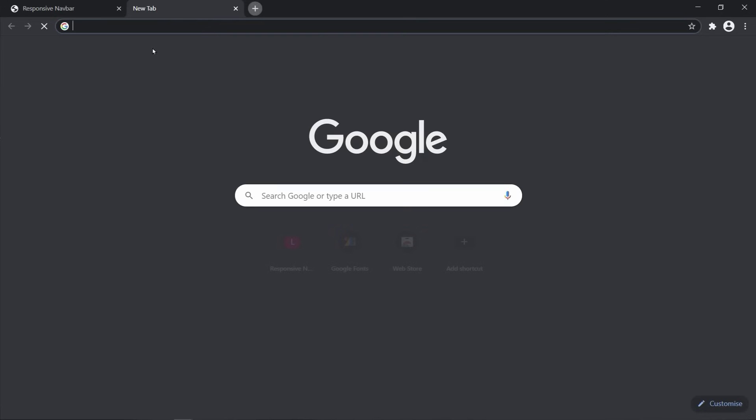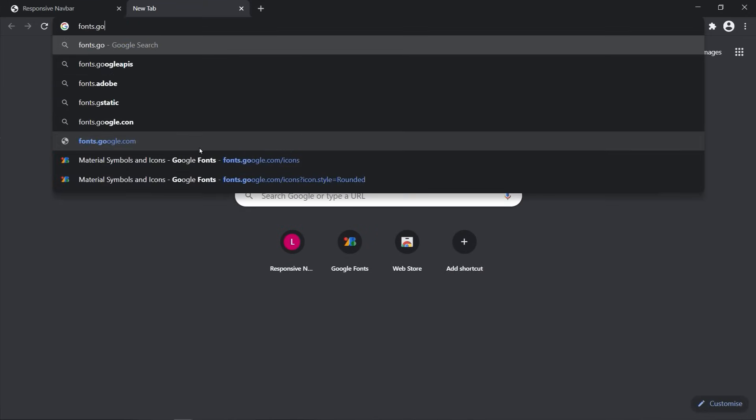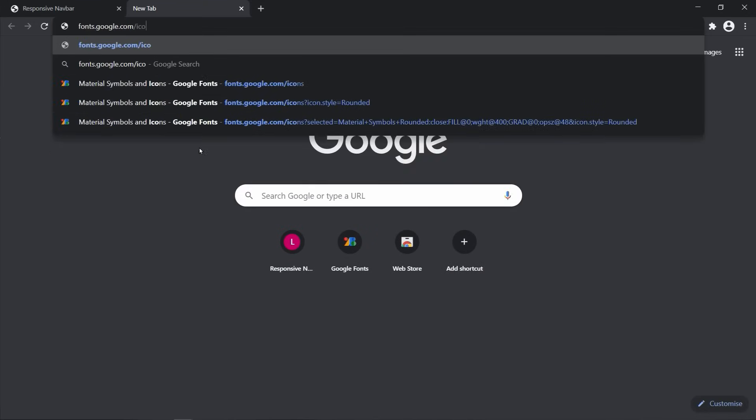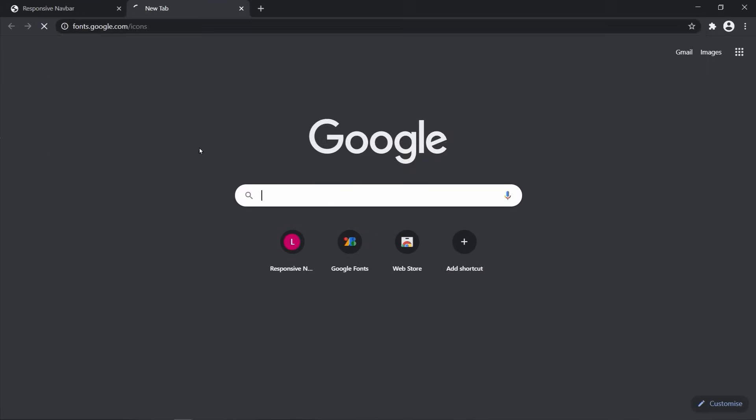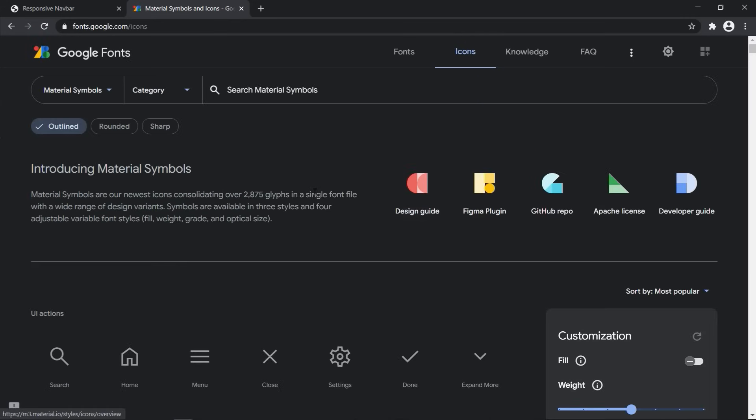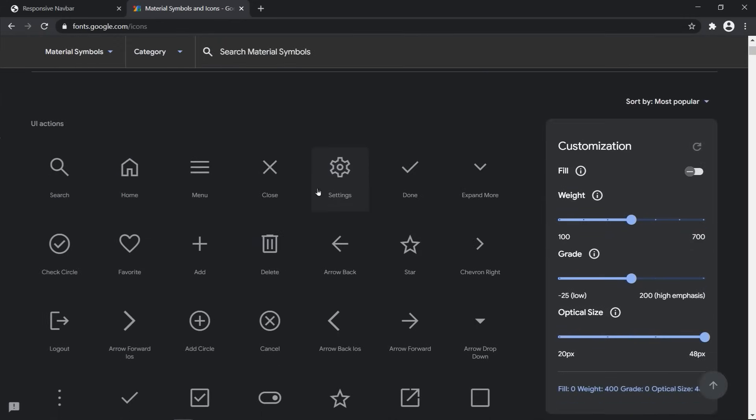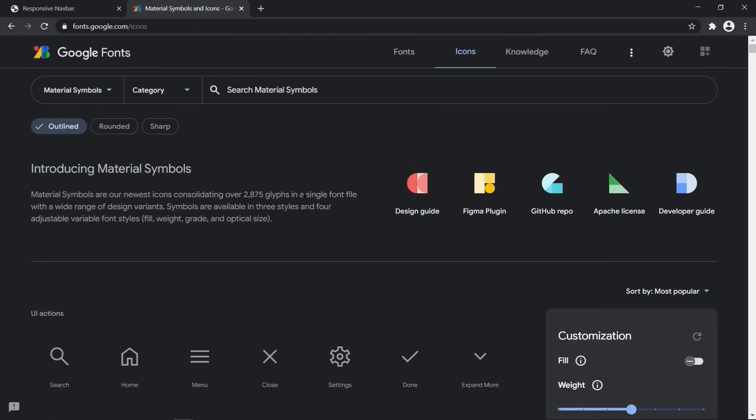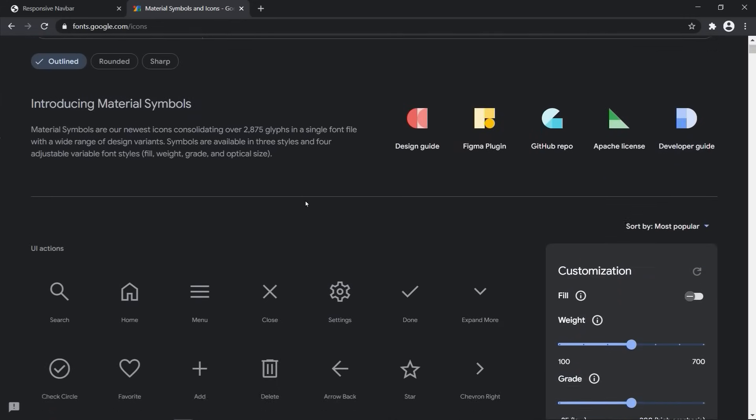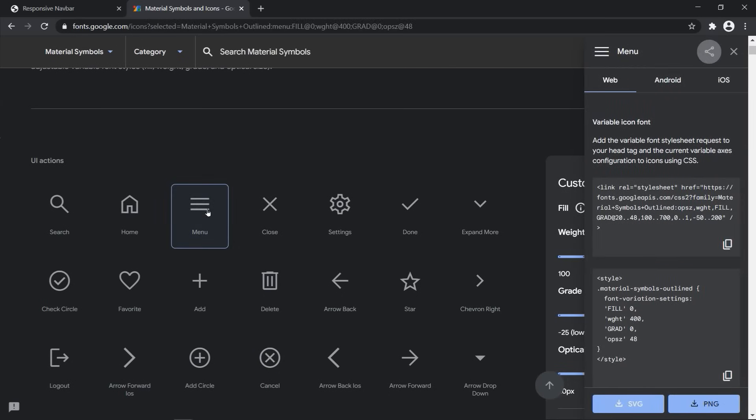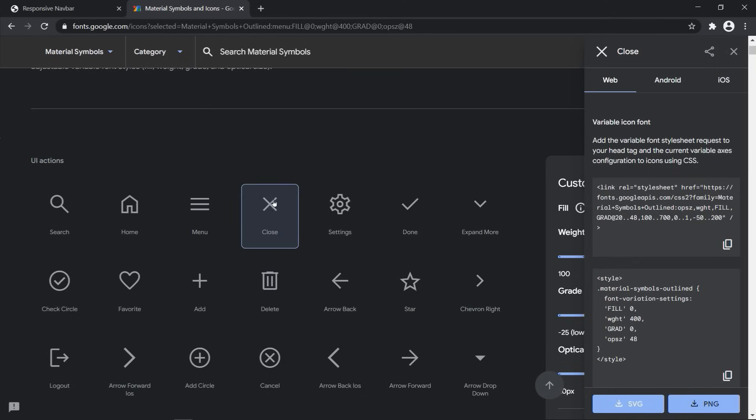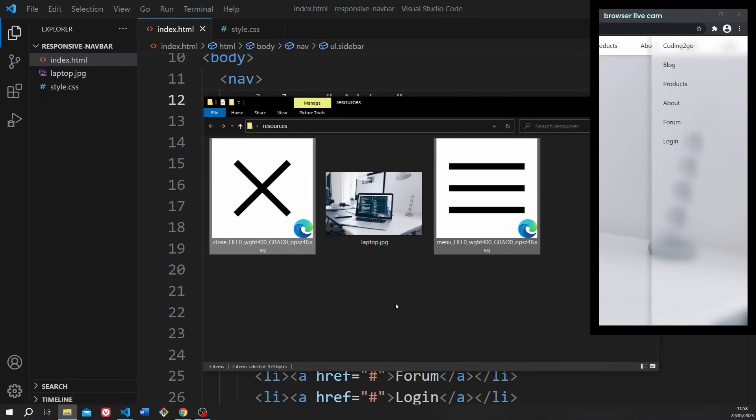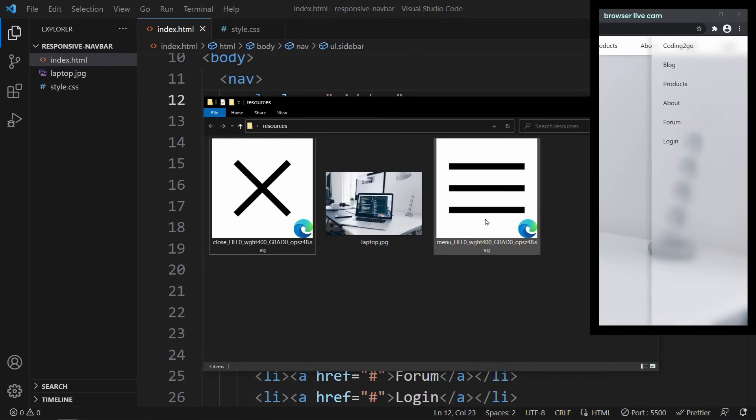You can get these items very easily and completely for free if you go to fonts.google.com. Down here you will find both of these icons. Just select them and download the SVG file. Once you downloaded the files, drag and drop them into your project folder so that we can use them.